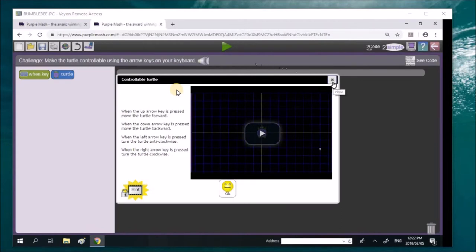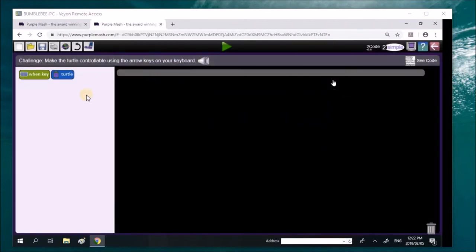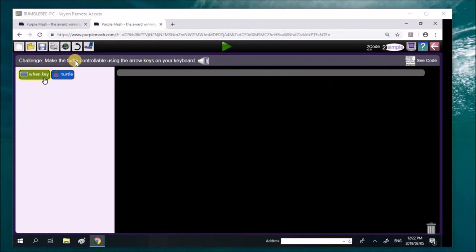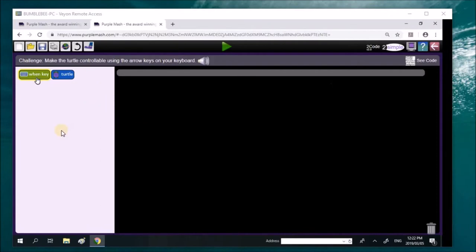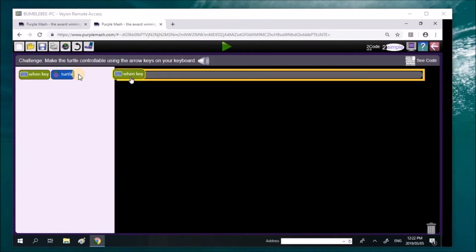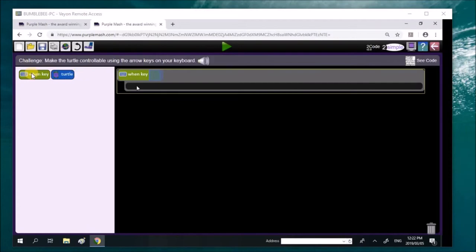He can go on to the next challenge. And everything he's done has now helped him to move on. Now you can see this is even more complicated. If you guys notice that as you move in the various challenges, it gets more and more complicated. Make the turtle controllable using the arrow keys on your keyboard. So the arrow keys. You can bring in, we've got up, down, left and right arrows. So bring in all the arrows, Liam. Bring in another one.